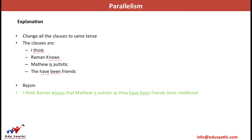As we see here, the structure includes the concept of tenses as well. In the first example, we discussed how the form of the verb determines the structure of the sentence. Here we see that the tense used also determines the structure of the sentence.